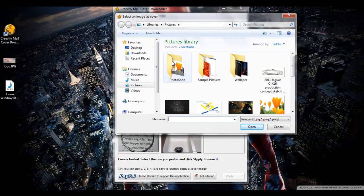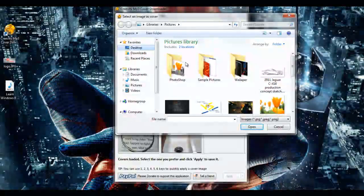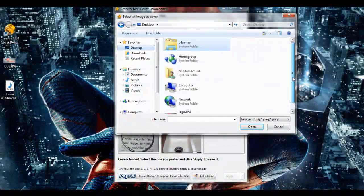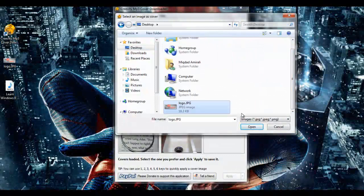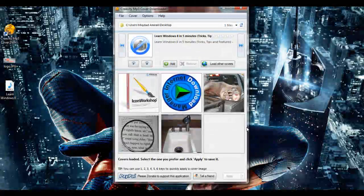By default it takes you to your pictures, but I'm gonna go to my desktop because that's where I have my logo saved. I'm gonna click on it, open.